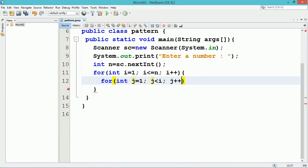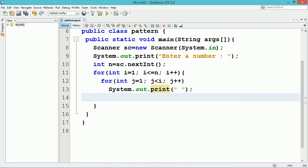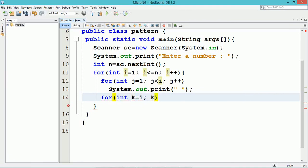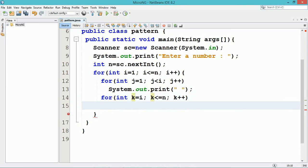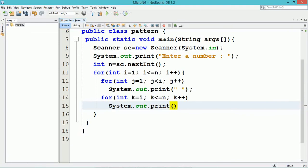For printing the spaces, we require another for loop with index variable j. The value of j should start from 1 and go up to i minus 1, so we write j less than i — since j is less than i, j will go up to i minus 1. Inside that loop, we are printing a space. The next for loop uses index variable k for printing a star followed by a space. The value of k ranges from i up to n, so we initialize k as i and it goes up to n because k is less than or equal to n. Inside that loop, we print a star followed by a single space.